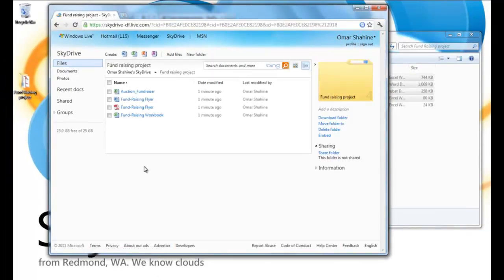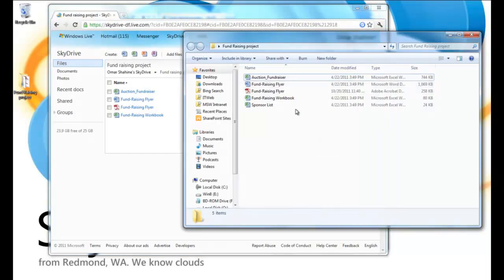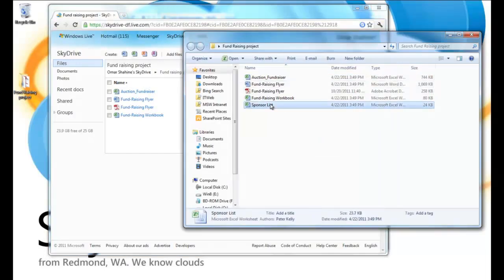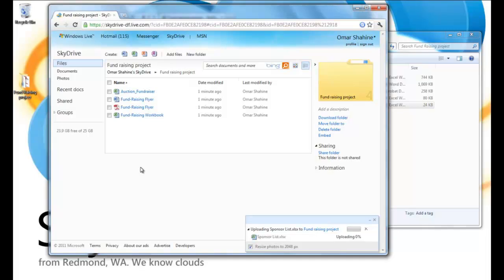So here we've switched into Chrome, and I'm now in the folder. And I'm going to add another document to that folder, just by dragging it in. Just like before, you can see the progress window. And the upload is now complete.